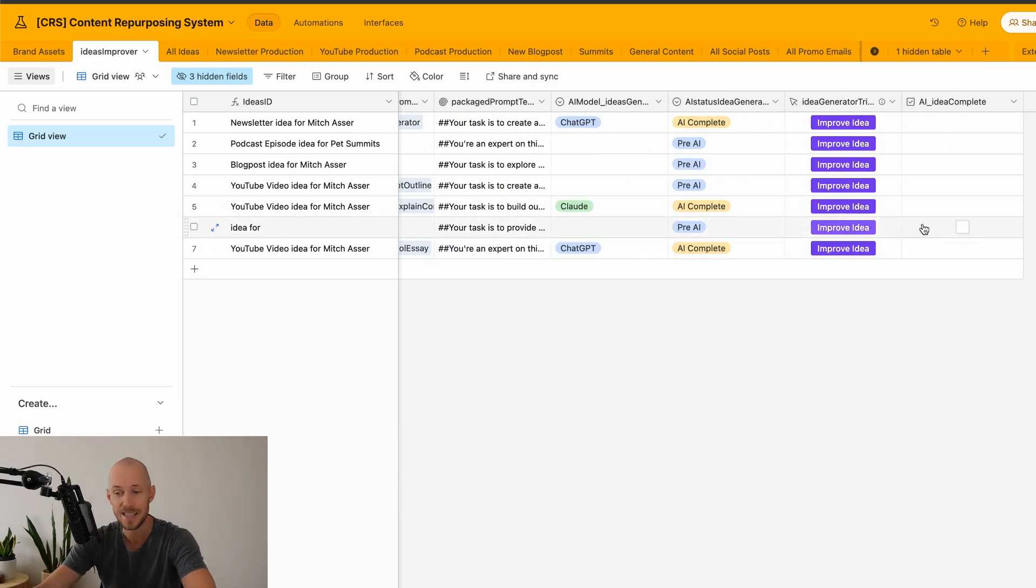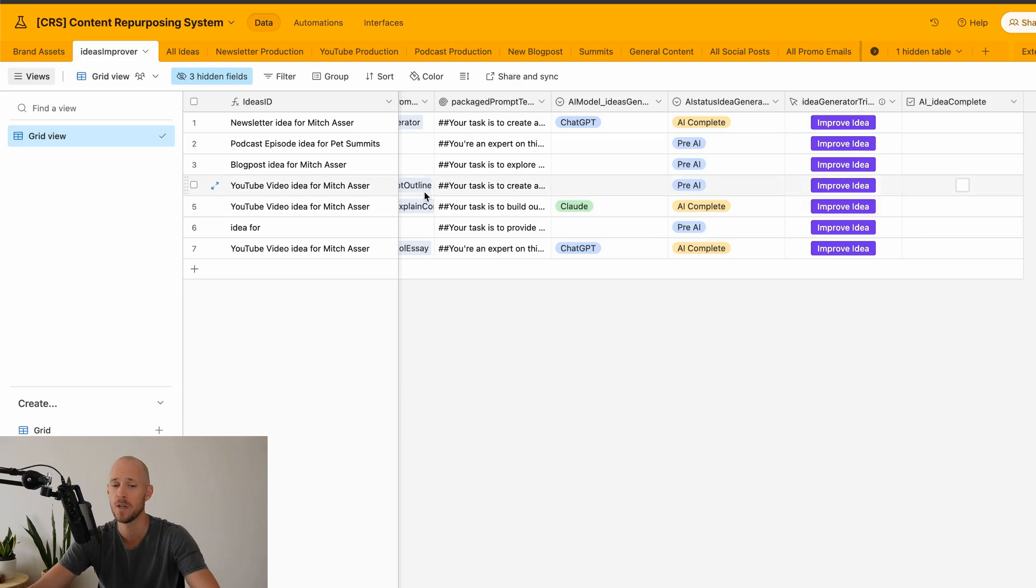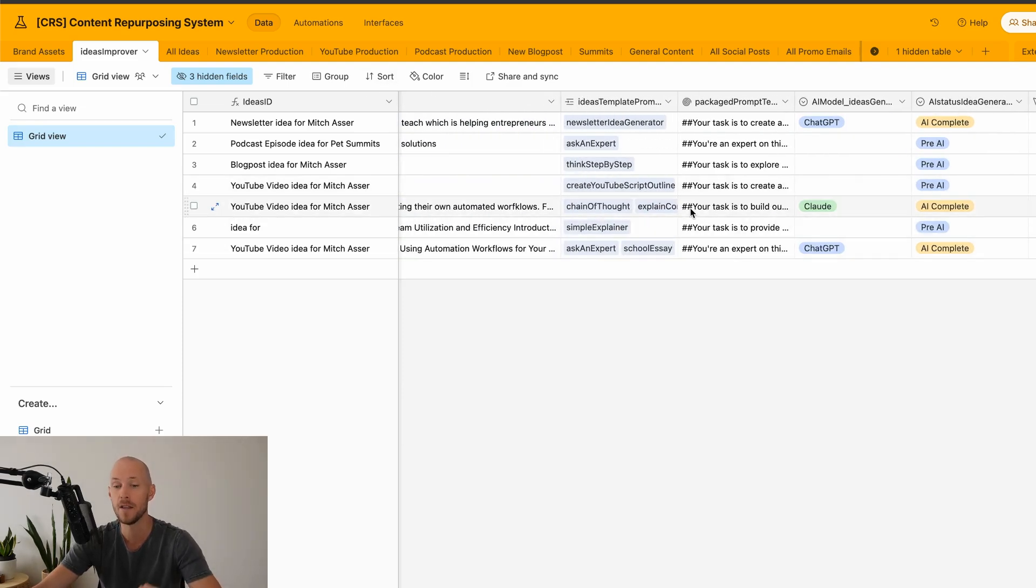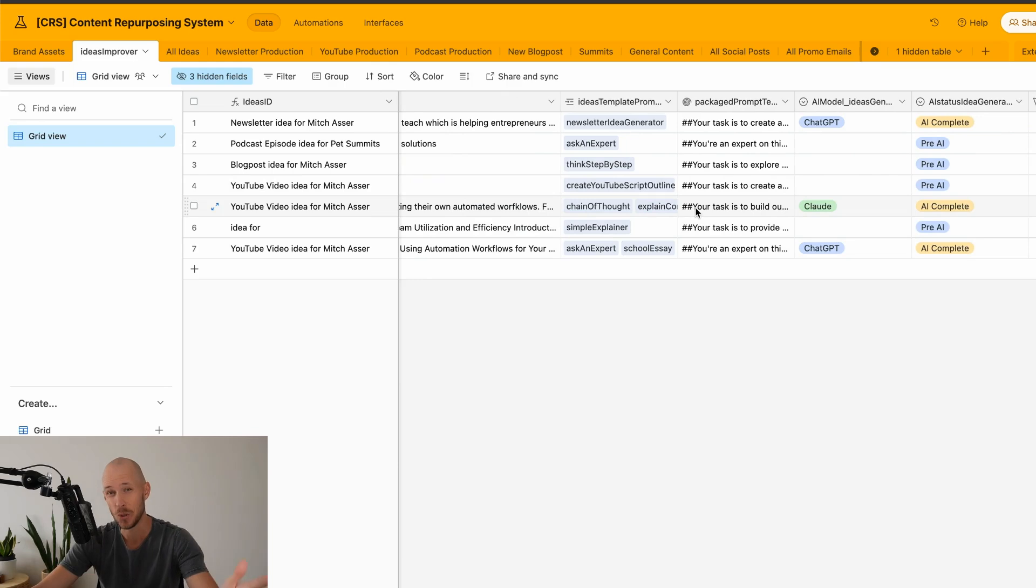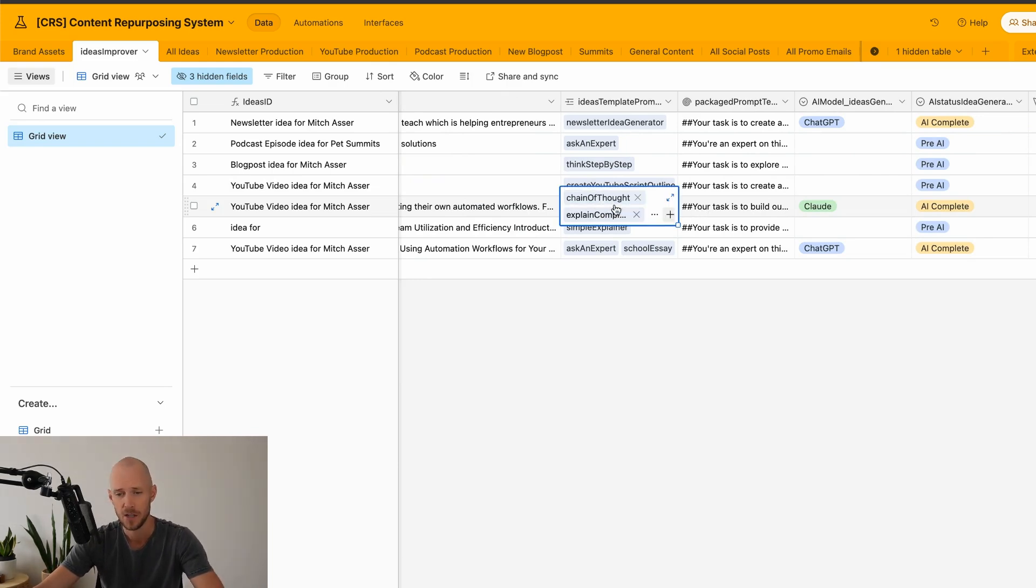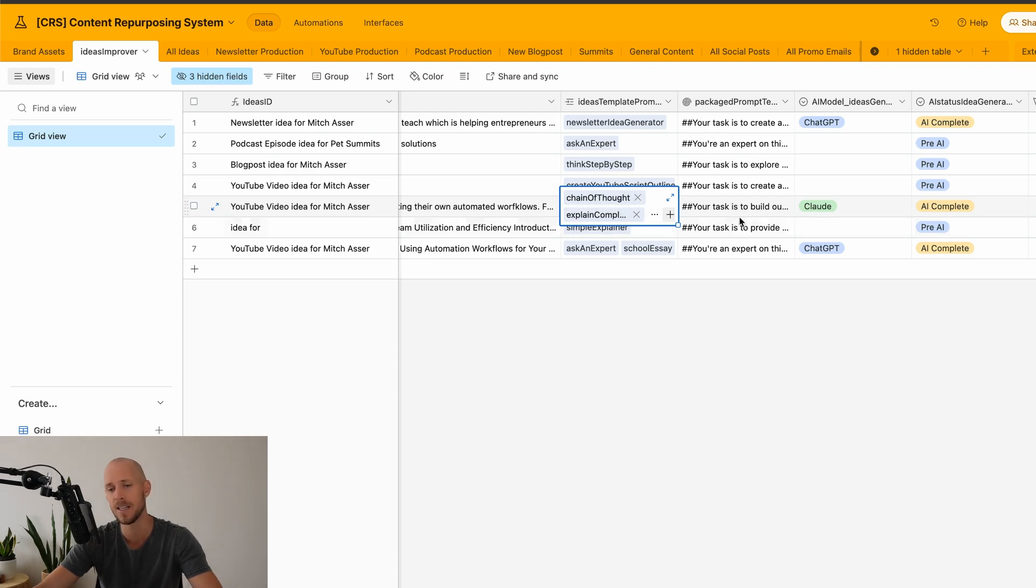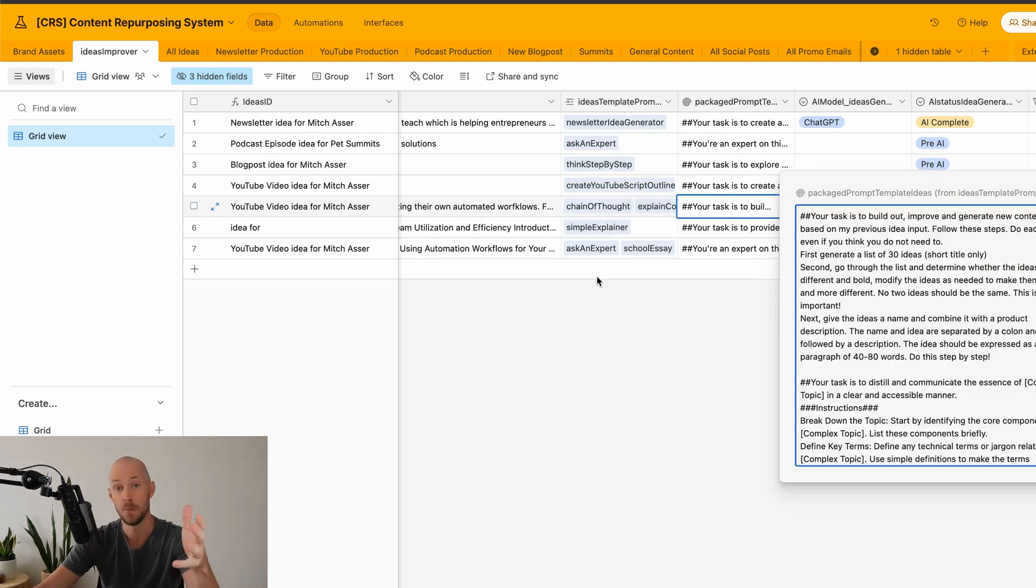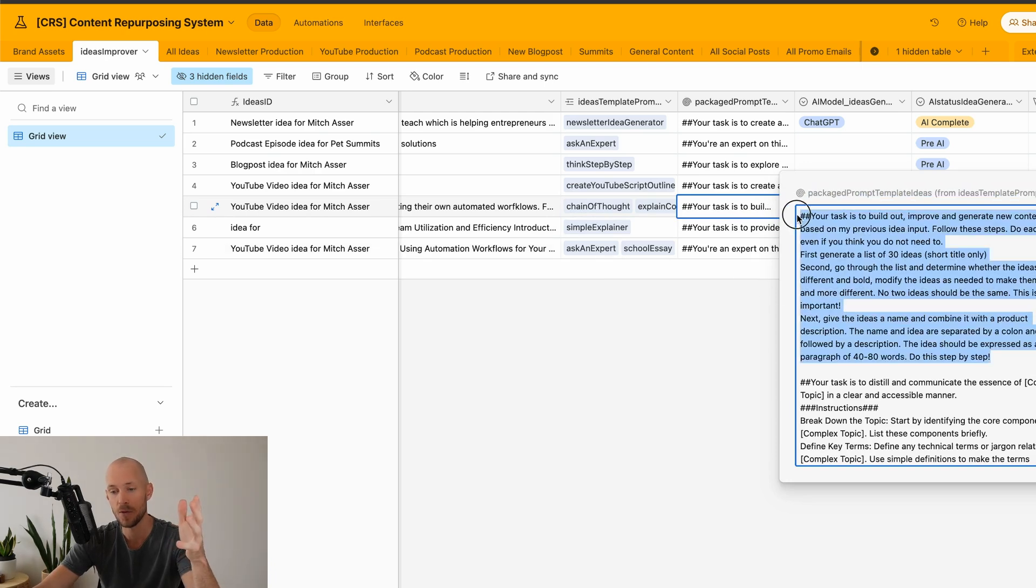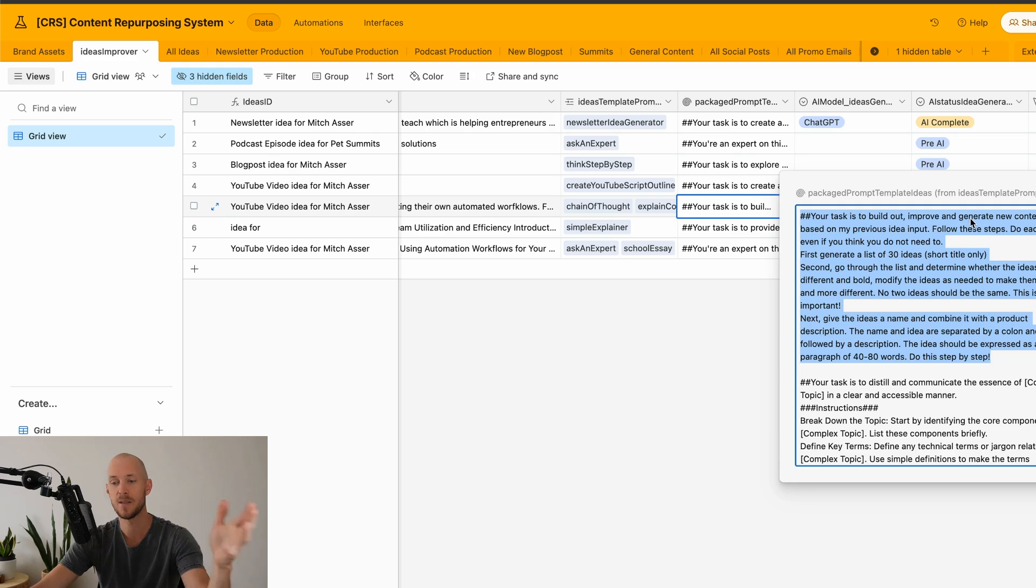Now, it used to give me an output in this same line. However, what I found was sometimes I want to run this idea through multiple templates so I can get to the answer of what the content should be much faster. So for example, here's one here that has the chain of thought and the explain the complex task prompt in it. It's going to run through this one, which is your task is to build out, improve, and generate new content ideas.